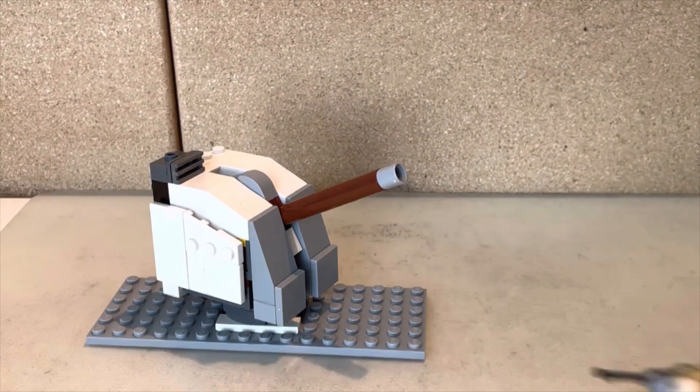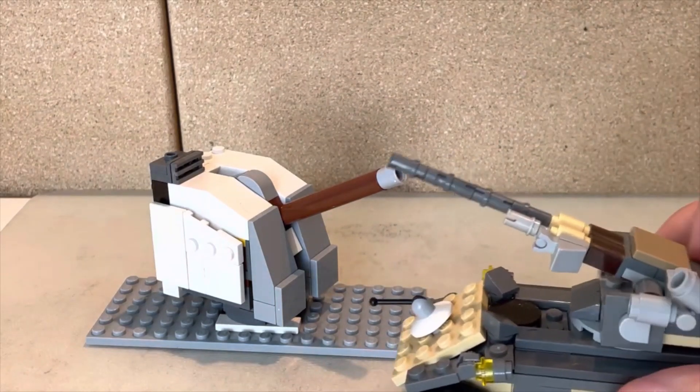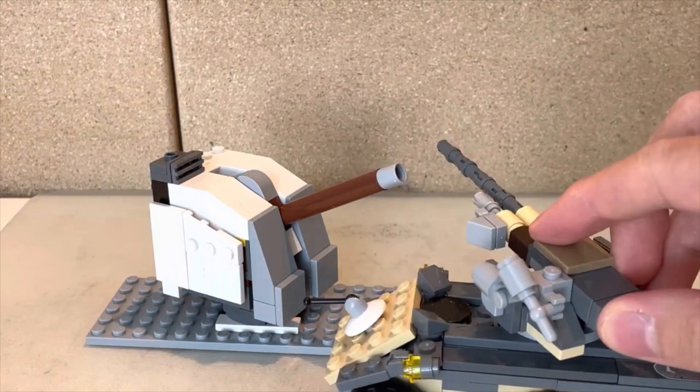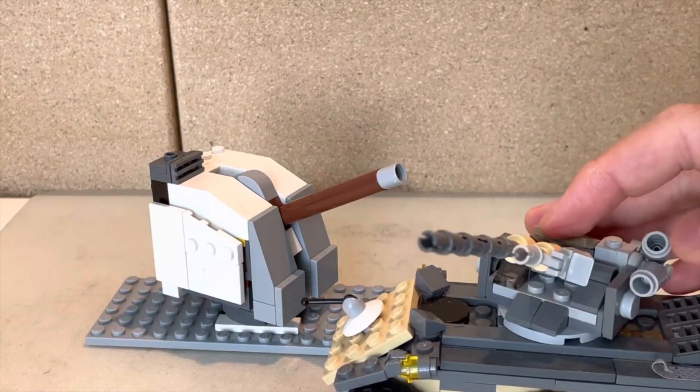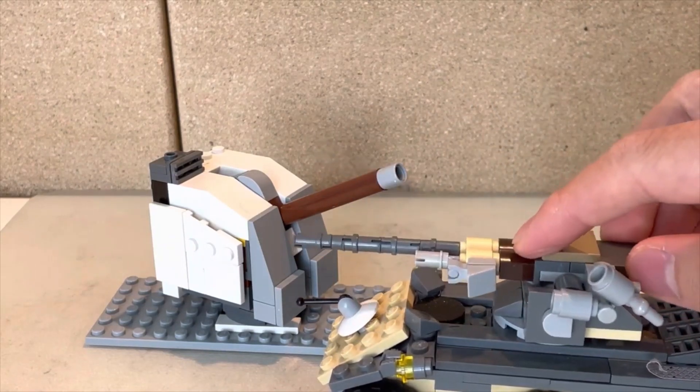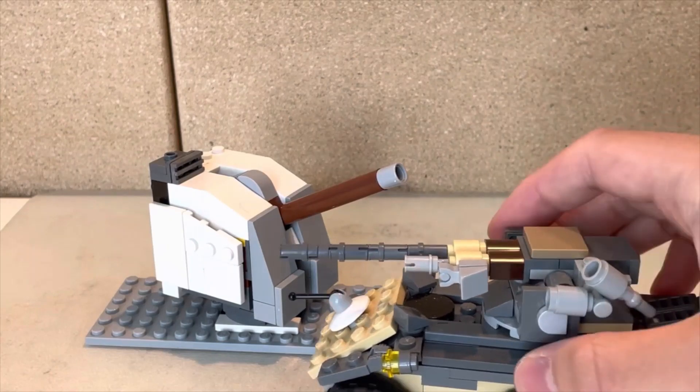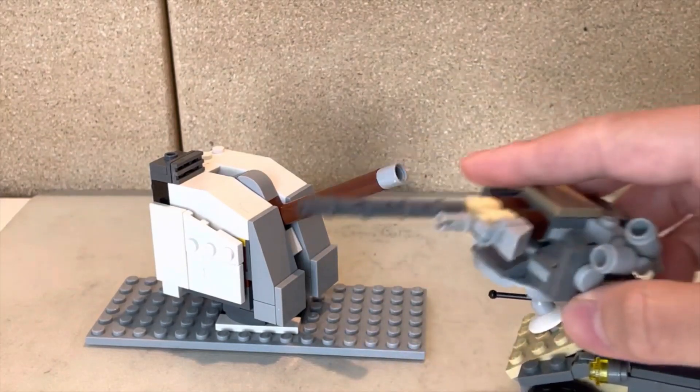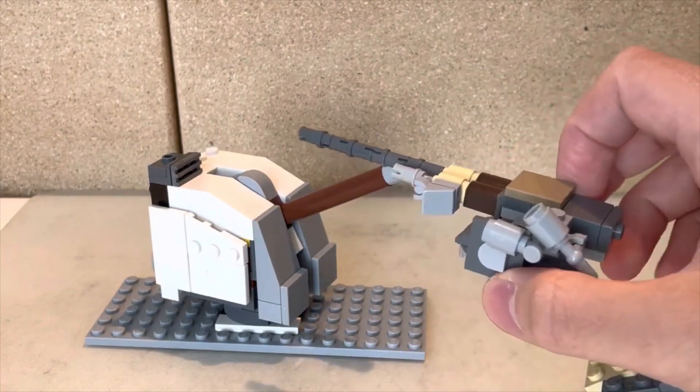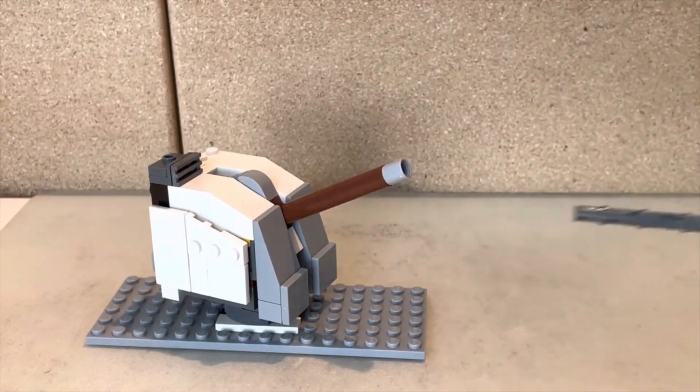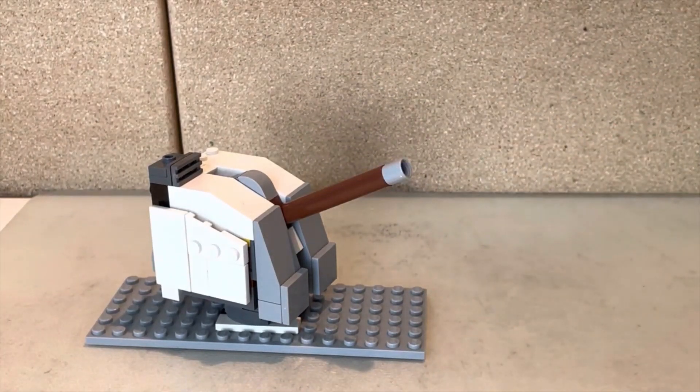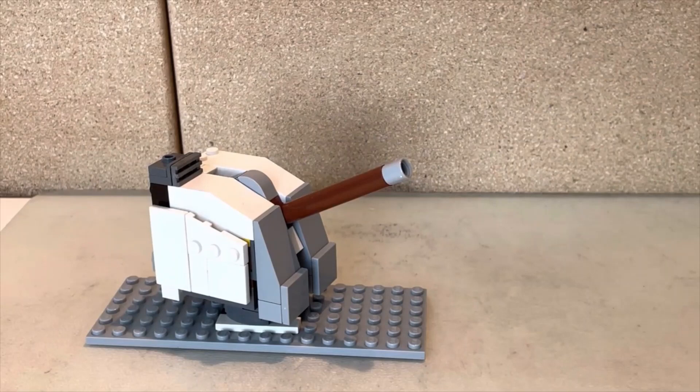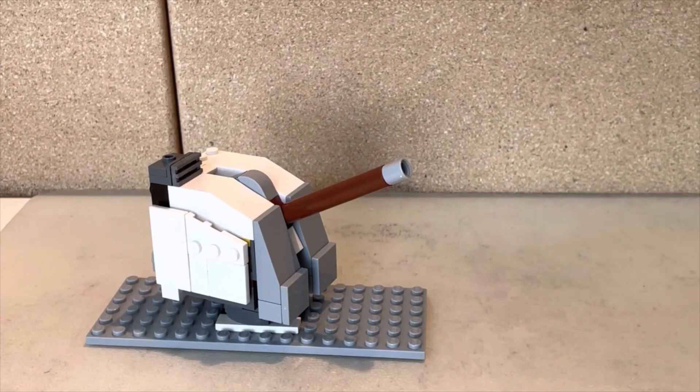Lighter caliber guns like 3-inch mounts have a smaller explosive charge, which means less damage against ships and would take longer to take down aircraft. But they have a much higher rate of fire. The 5-inch mount has a good balance of both.